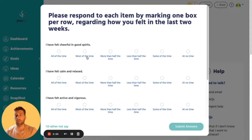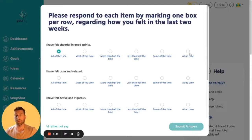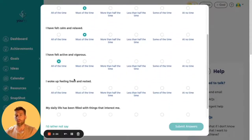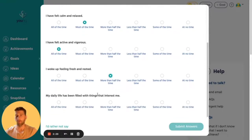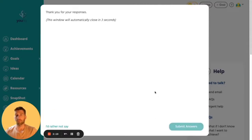The WHO-5 asks questions like 'I have felt cheerful and in good spirits' and you rate that from 'all the time' down to 'at no time'. For example, I'm feeling pretty good — most of the time happy, most of the time calm, active and vigorous. For 'fresh and rested', with two young kids, maybe more than half the time. 'My daily life has been filled with things that interest me' — I'll put most of the time. You can select 'rather not say' but it's better for everyone if you have a go, then submit your answers.